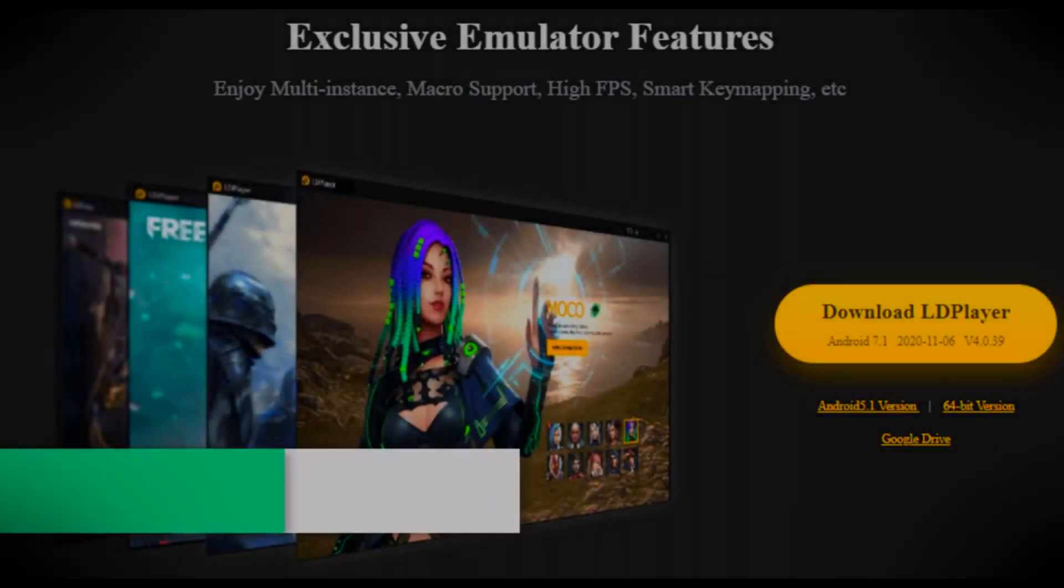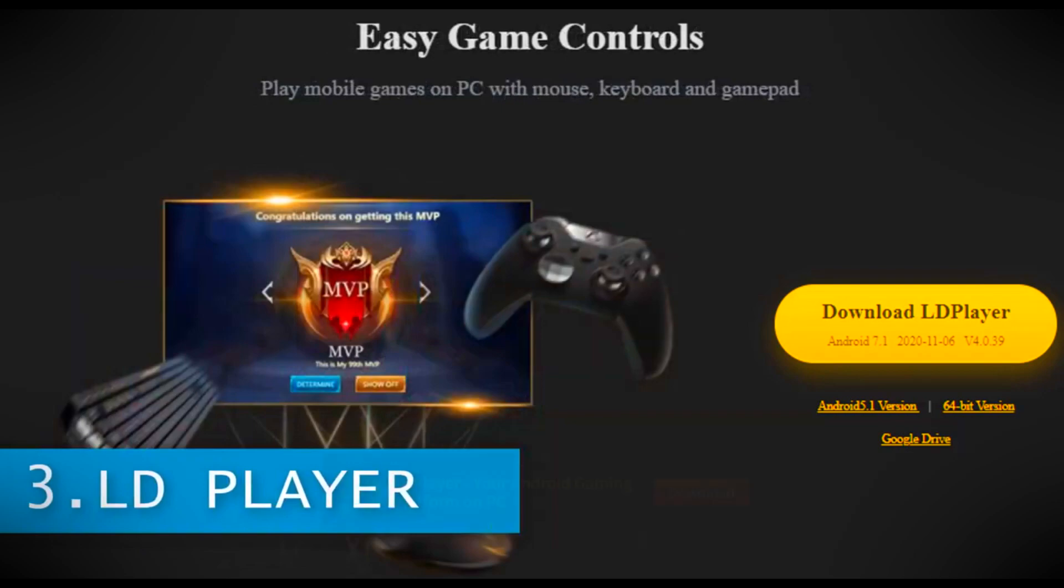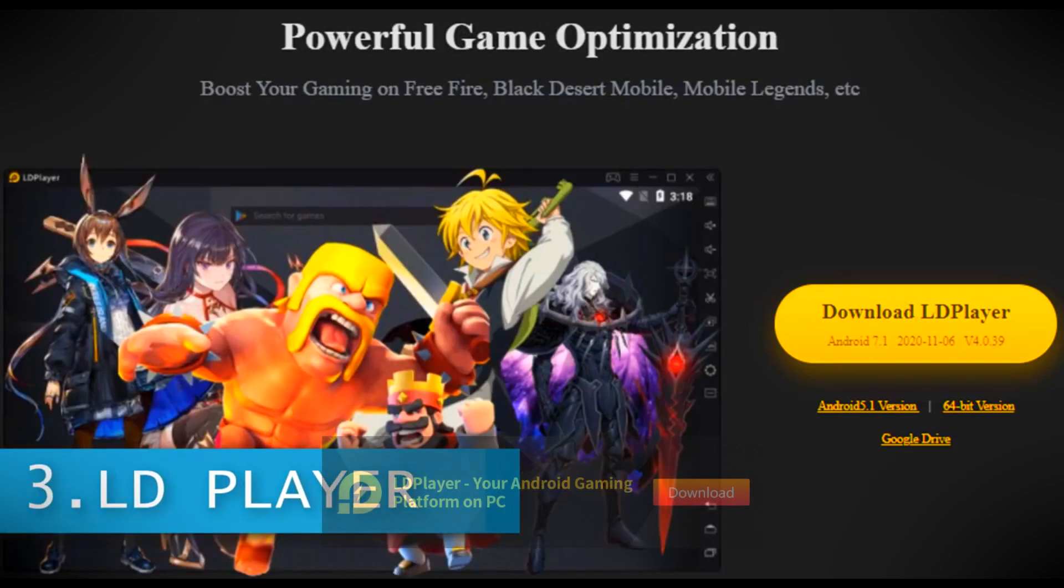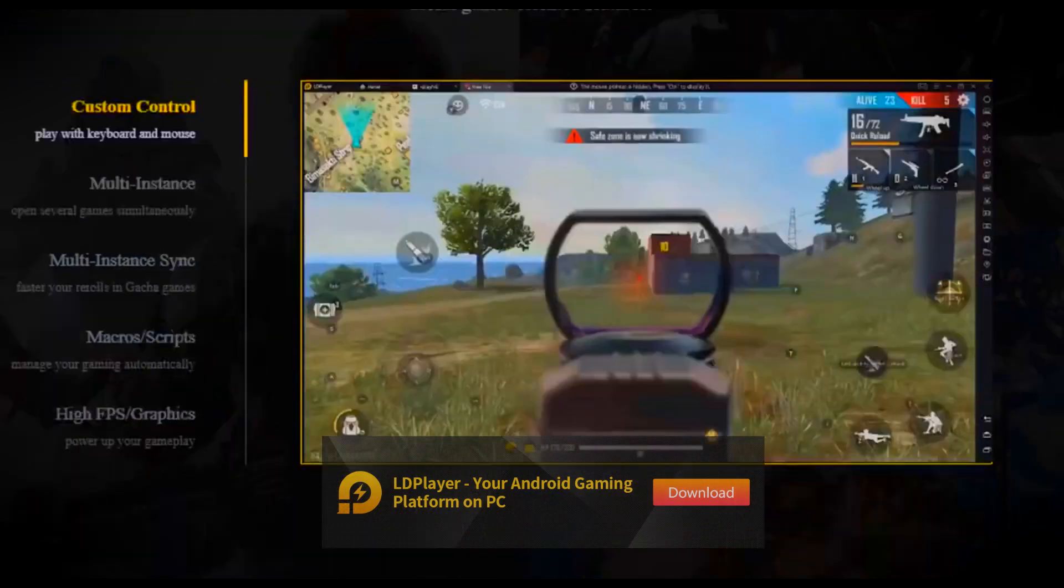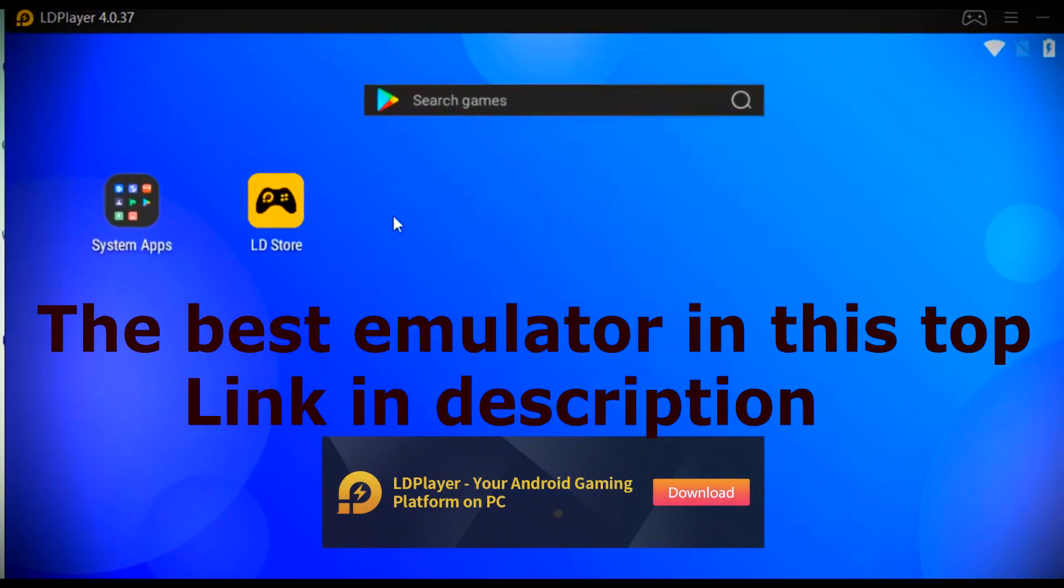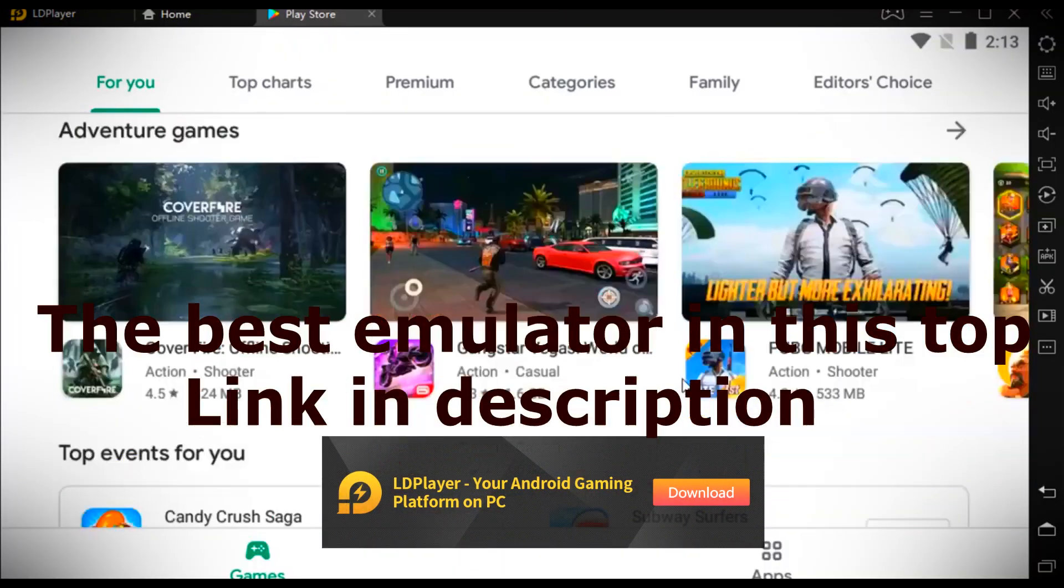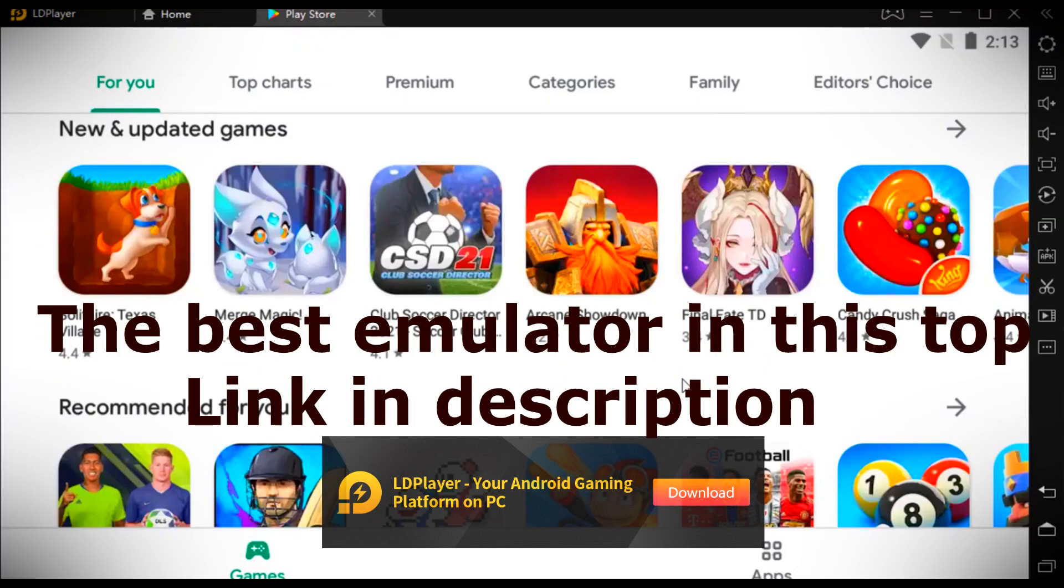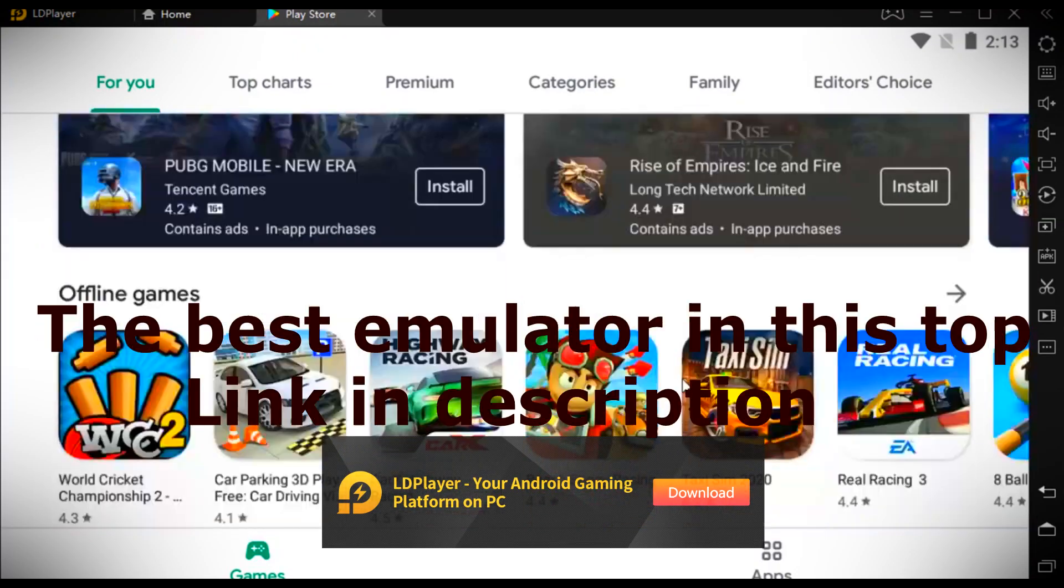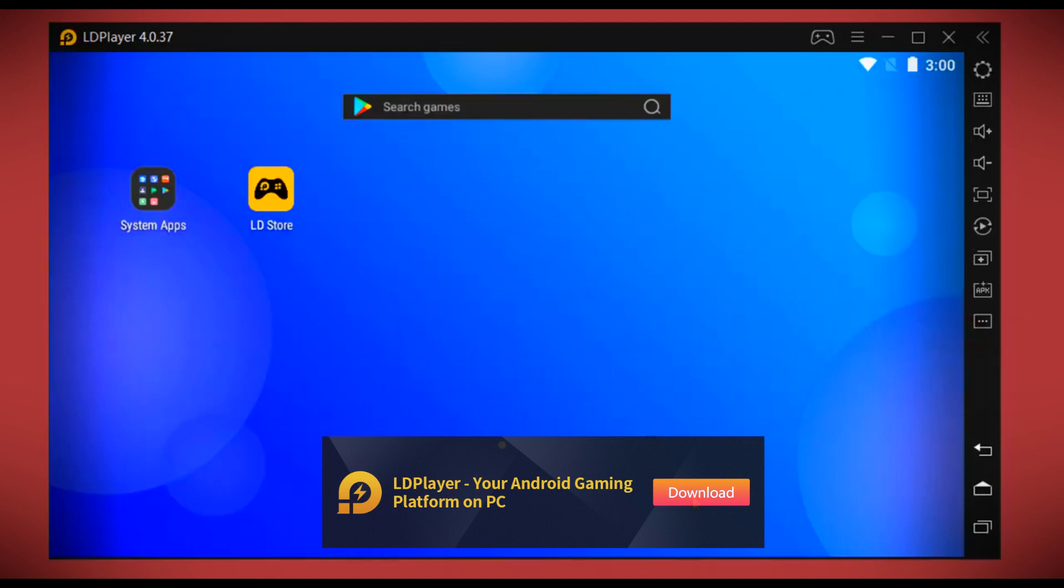Coming at number three on this list is LD Player. LD Player is an Android emulator especially designed for gaming and a very powerful Android emulator that has been recently updated to 4.0.3. LD is fully loaded with Play Store so we can access all of our gaming apps. We also have LD Store which is fully loaded with games and other Android apps.